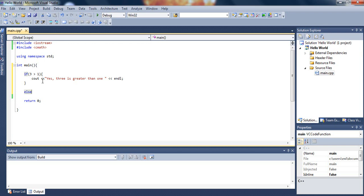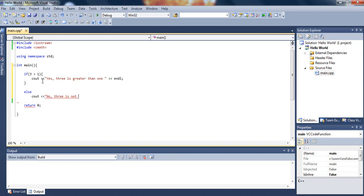So if the if statement is not true, then we just cout and say: no, 3 is not greater. So let's build that. This is just an example, so it doesn't matter what you actually type in the message.